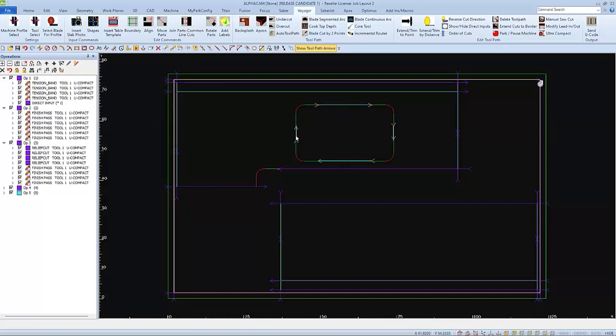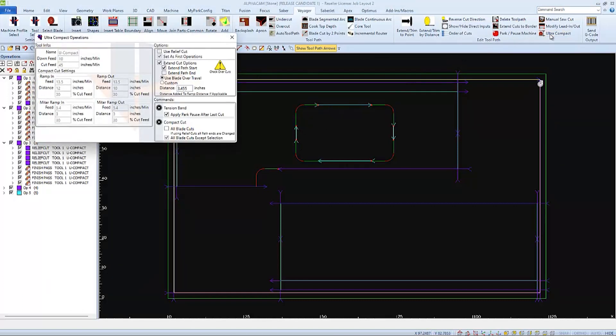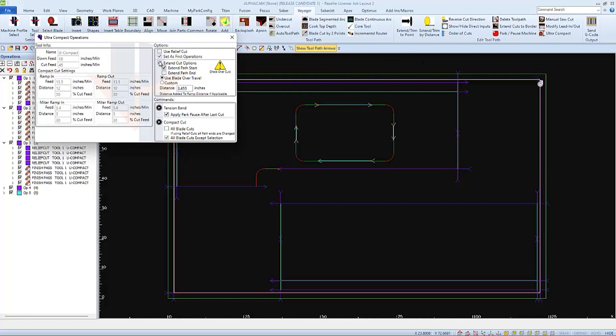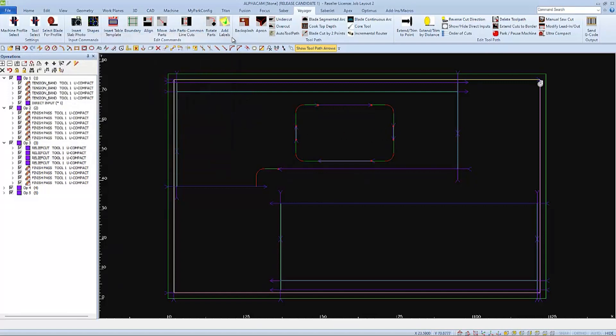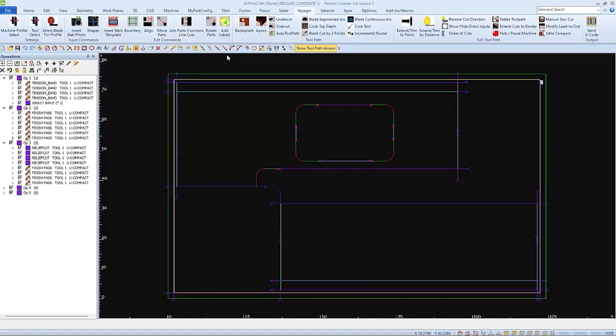If I did choose to apply compact cut settings to my sink, I would have to be careful not to extend the start or the end of the toolpath. Or I would overcut my sink. And now that we've covered most of the bits and pieces of ultra-compact, I'll reprogram this, going about it in a more typical routine.